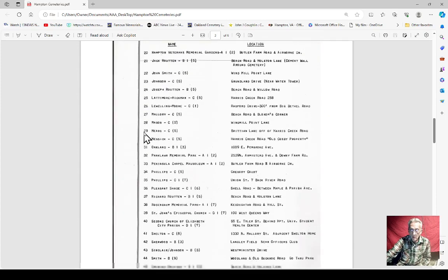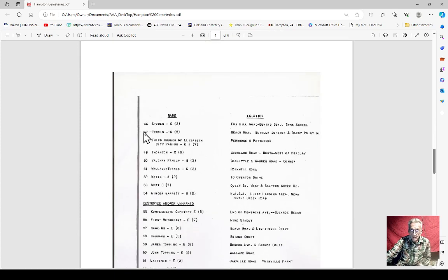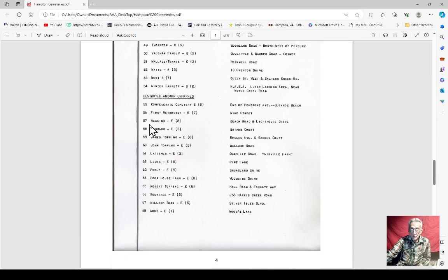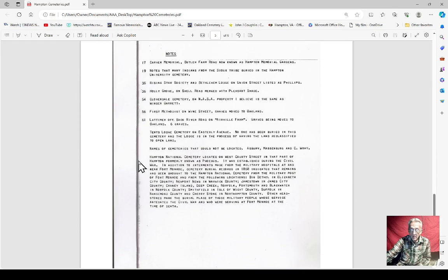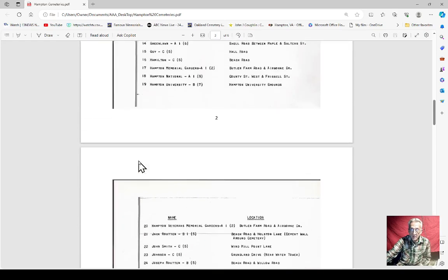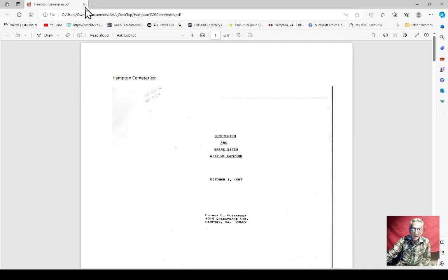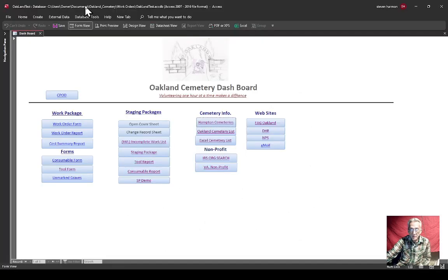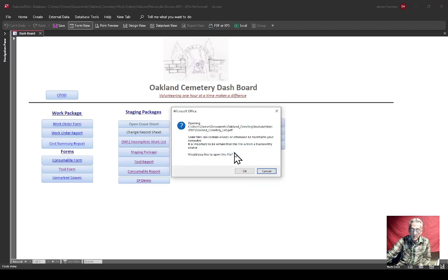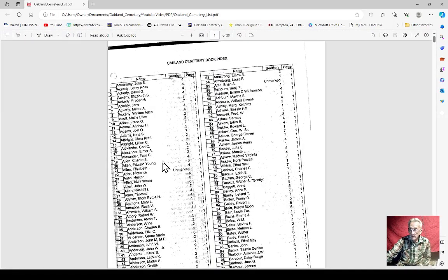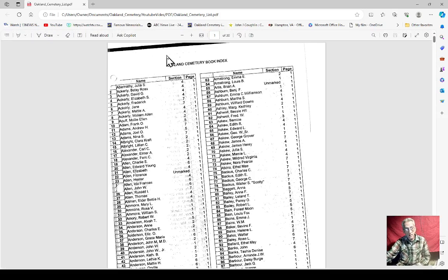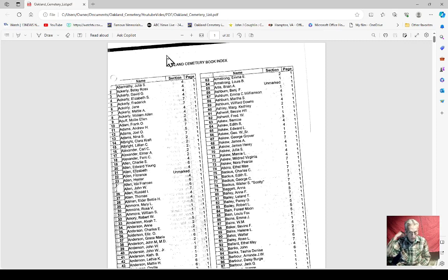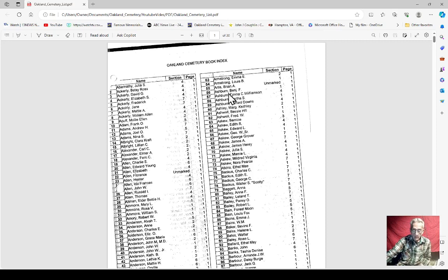You can see what an expense it would be for the city of Hampton to go in and take care of all these cemeteries. Not all of them are privately owned, but you can see there's some destroyed. There's a lot of notes in here, but that's a really good job to spend some time reading. I plan sometime to put this on the website there or on YouTube so somebody can see it. This also, I went to the Hampton Library as well and copied this.